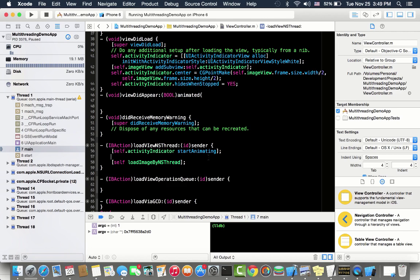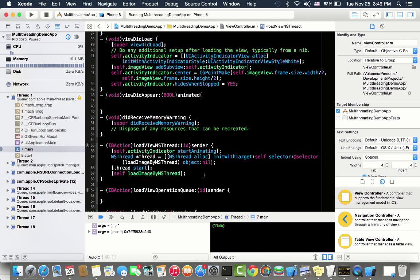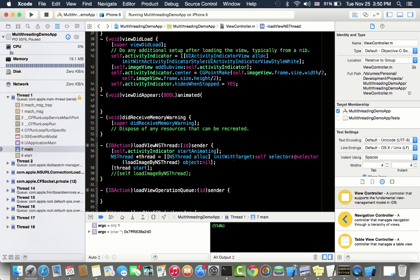Let's create a thread and execute load image by NS thread on that thread method, so it makes UI responsive. It's so simple. I create an NS thread object, I give the target self, and then I provide a selector which is basically load image by NS thread. I pass nil object because we don't need any object to parse.